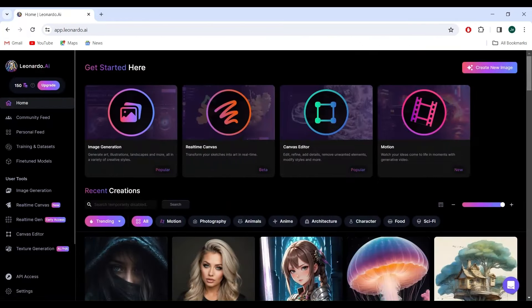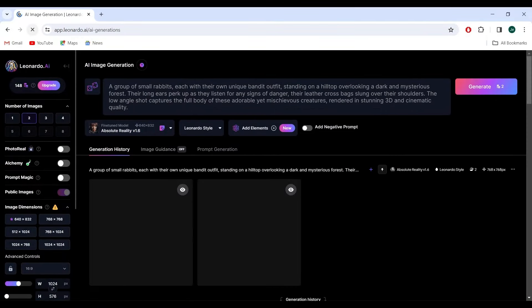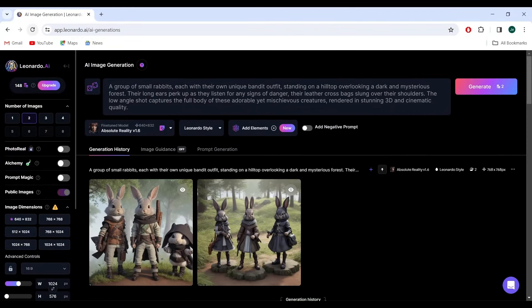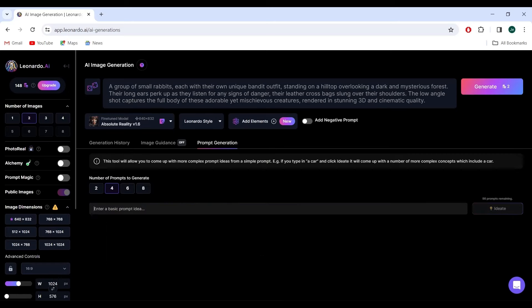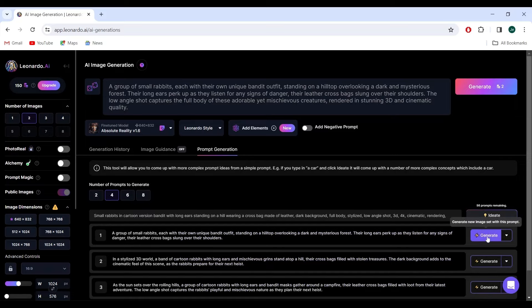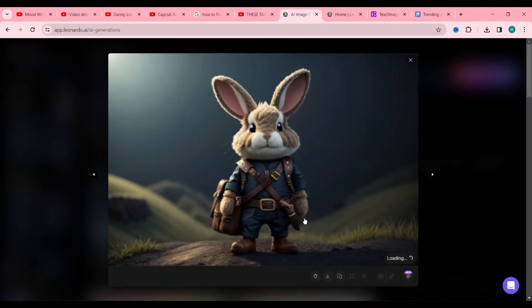For those itching to try this out, our first stop is Leonardo AI. Here, we input a prompt — a simple phrase or idea — and watch as the AI weaves its magic. For our experiment, we choose a prompt, hit enter, and voila! A series of images unfolds before us.